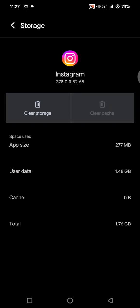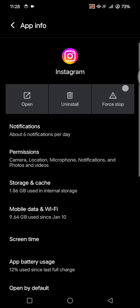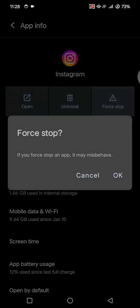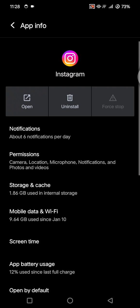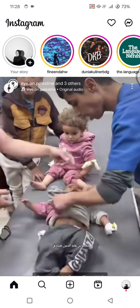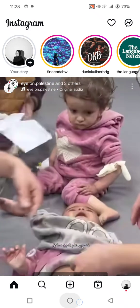If it's still not working, tap on 'Force Stop' — still on the app settings. Click OK, and then try to reopen Instagram again. This gives the app a fresh restart and often brings stickers back.